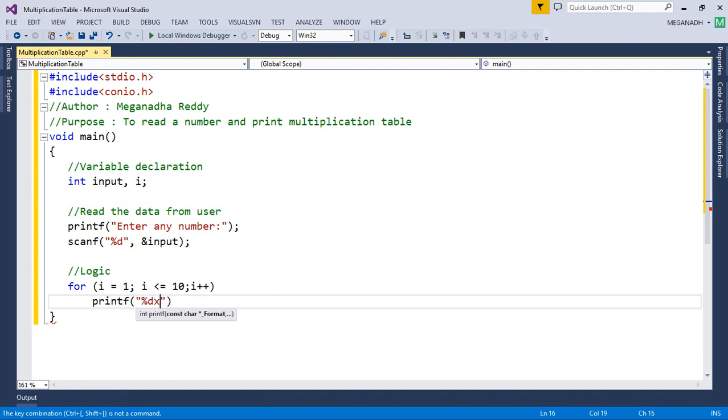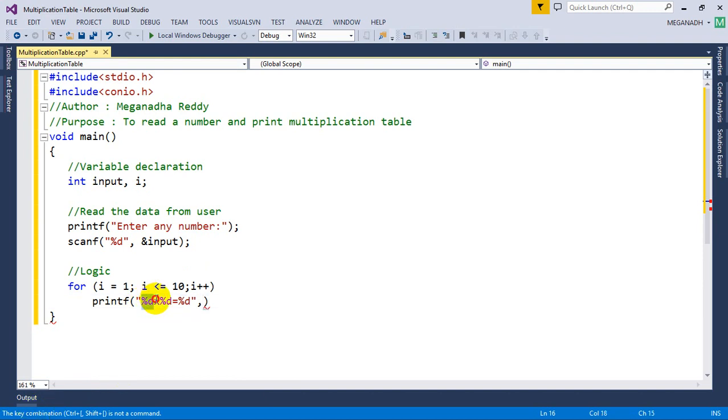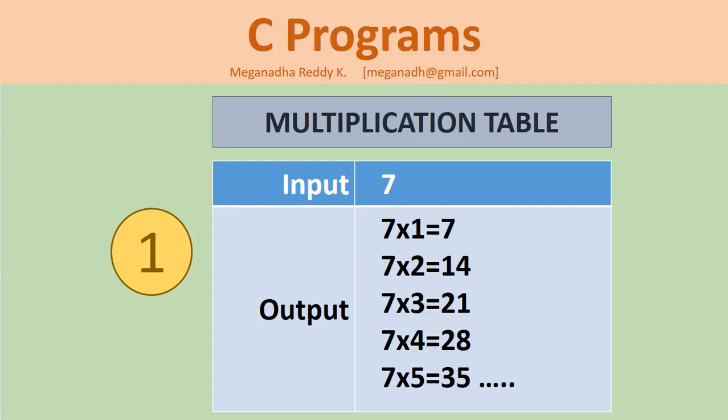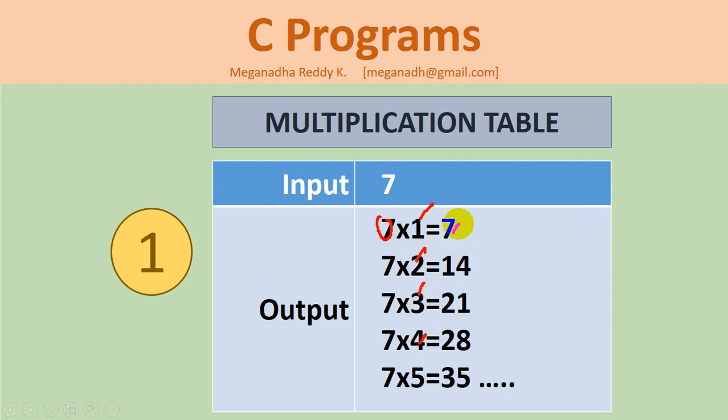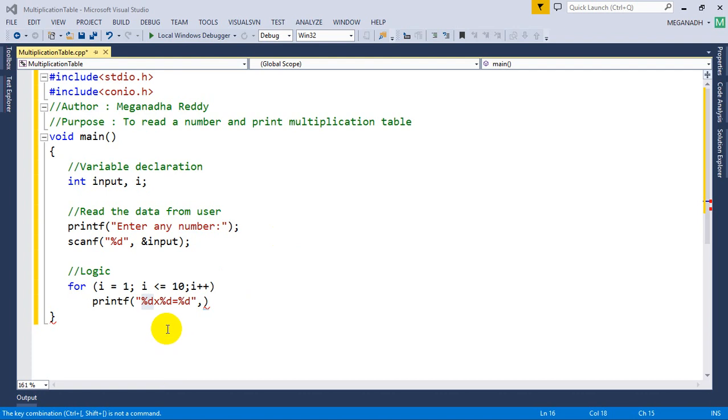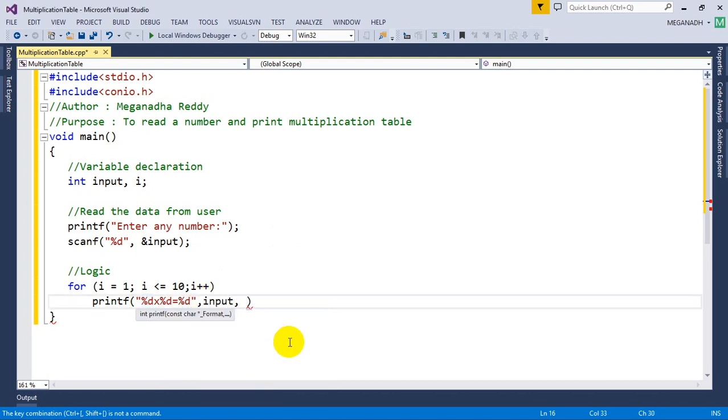We want to print it like: %d into %d is equal to %d. Now this is how we want to print 10 rows. In the first %d we want to print the input. If you check out the requirement once again, you need input into the looping number which is i (1, 2, 3, 4, 5) and the product of input and i.